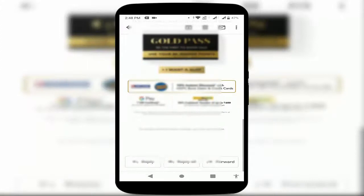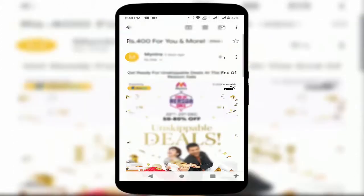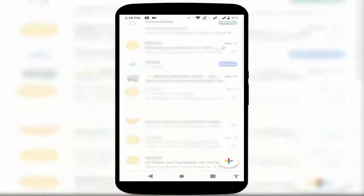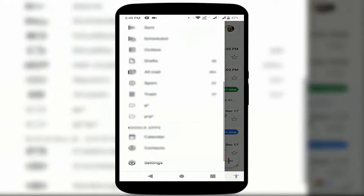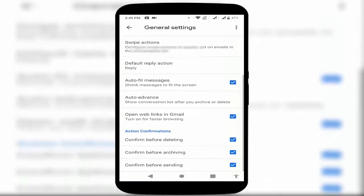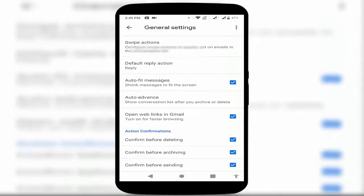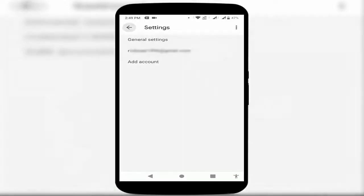To disable it, follow this step: open your Gmail app and go to Gmail app settings. Then go to the General settings and scroll down. Here you can find the option 'Open web links in Gmail' — just uncheck this option and go back.